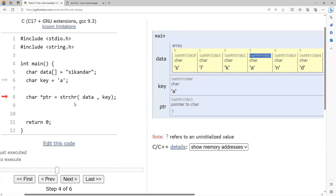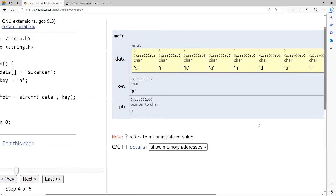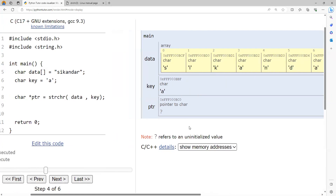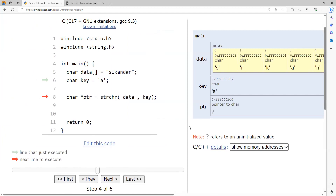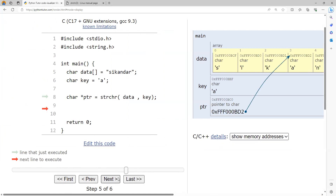When we call strchr passing the string and the character, it returns a pointer to the first occurrence. Observe that 'a' is present twice — at address bd2 at index 3, and also at address bd5 at index 6. Since strchr returns a pointer to the first occurrence, it returns bd2.